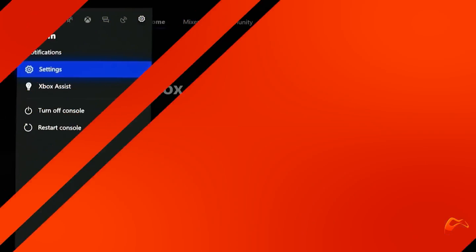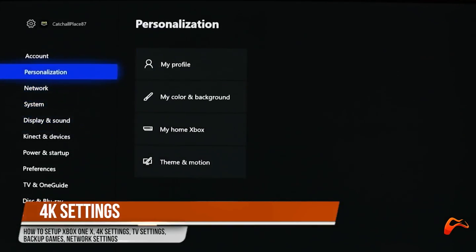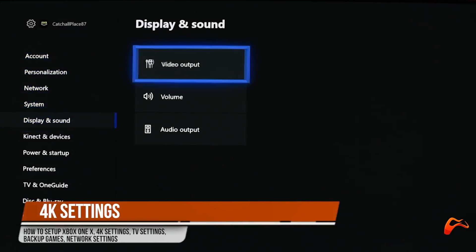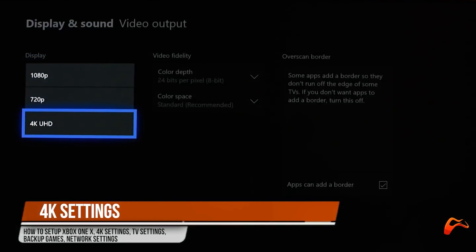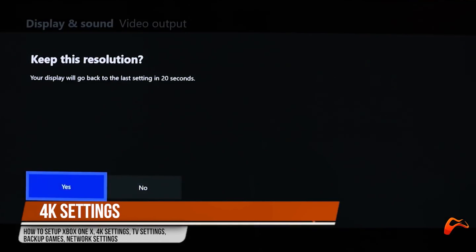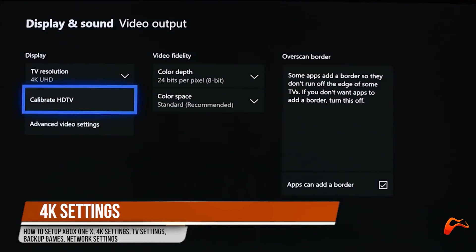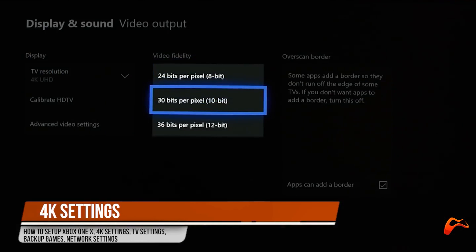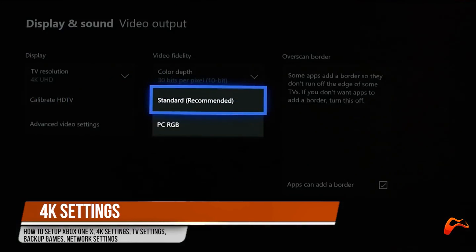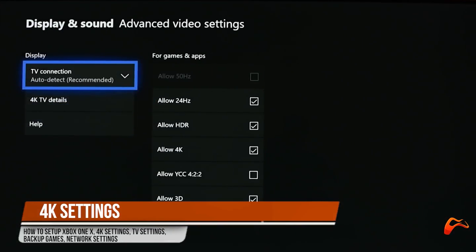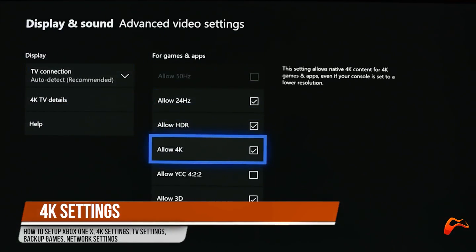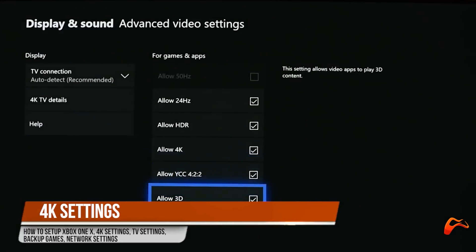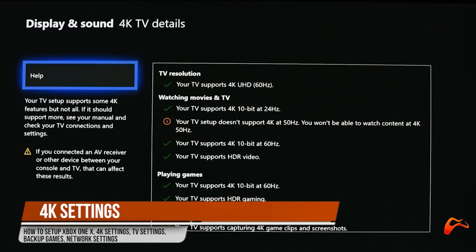To make sure that all 4K settings are on and working, press the Xbox button on the controller to bring up the guide. Go to Systems, select Settings, Display and Sound, select Video Output, then select Advanced Video Settings. This menu lets you choose your TV's HDR bit and whether to allow your Xbox One X to run at 50Hz, 24Hz, whether to allow HDR, 4K, YCC 422, or even 3D. You can even use the 4K TV Details button to check what your TV or monitor is able to output.